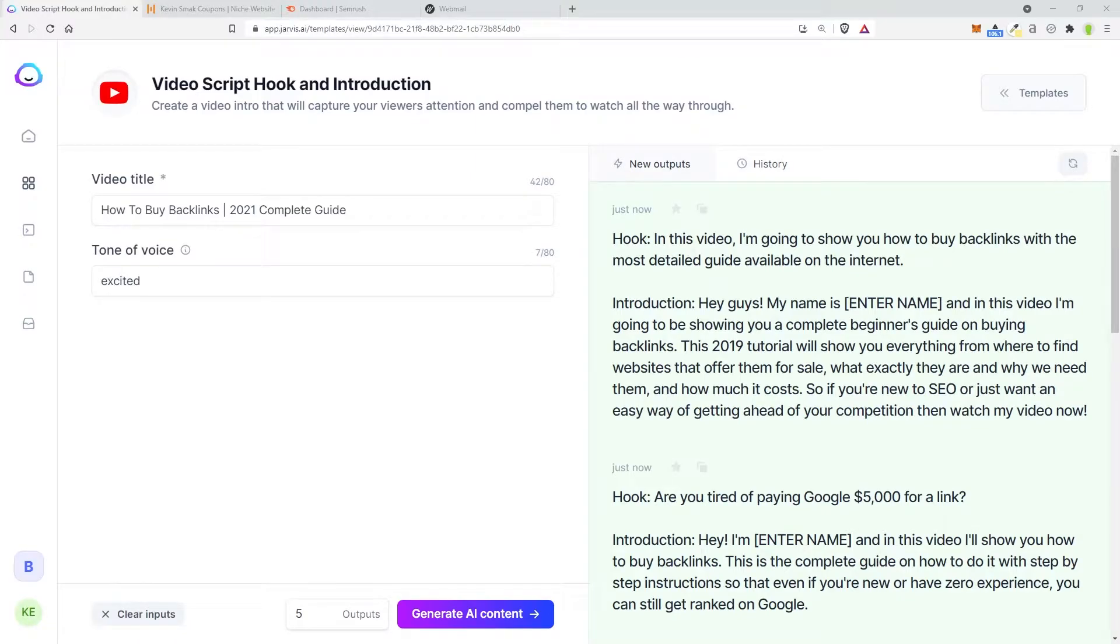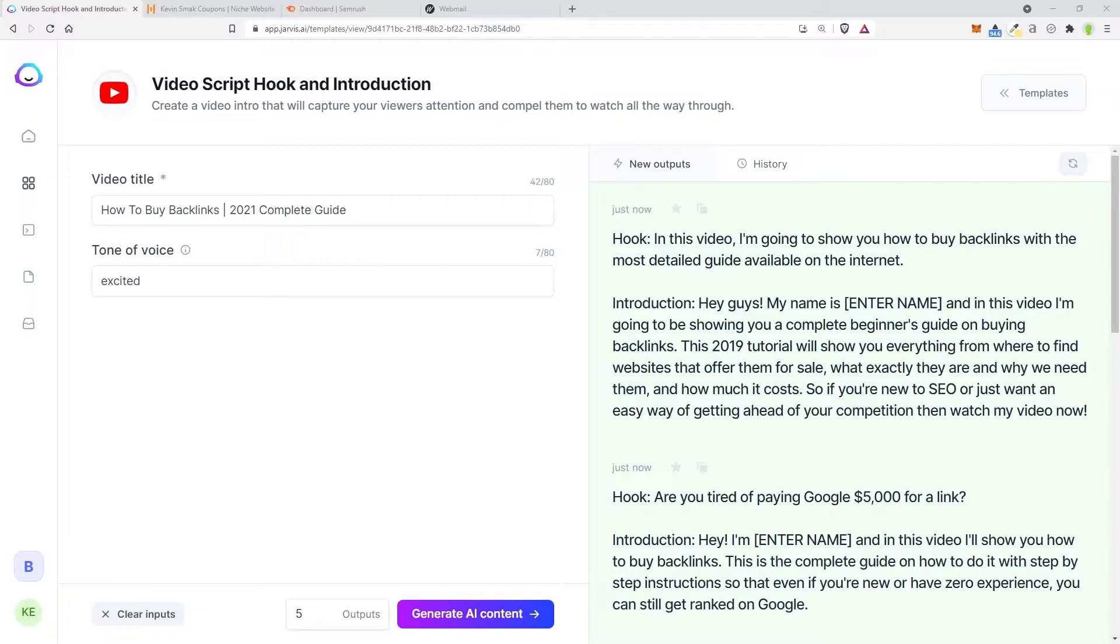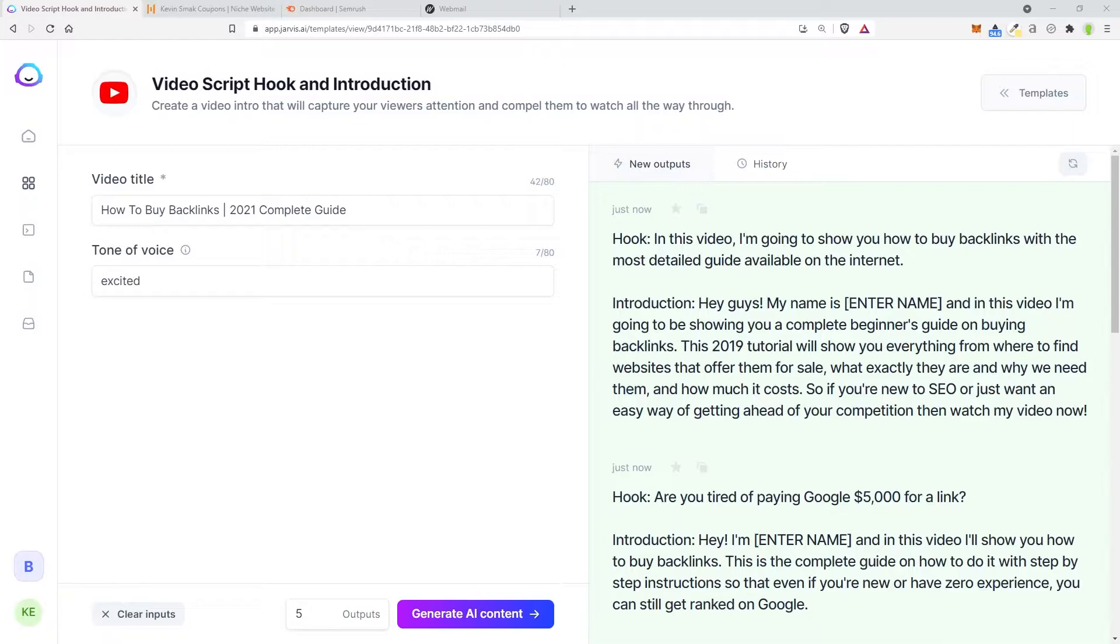In this video, I'm going to show you how to buy backlinks with the most detailed guide available on the internet. Hey guys, my name is Kevin Smack and in this video I'm going to show you a complete beginner's guide on buying backlinks. This 2021 tutorial will show you everything from where to find them,